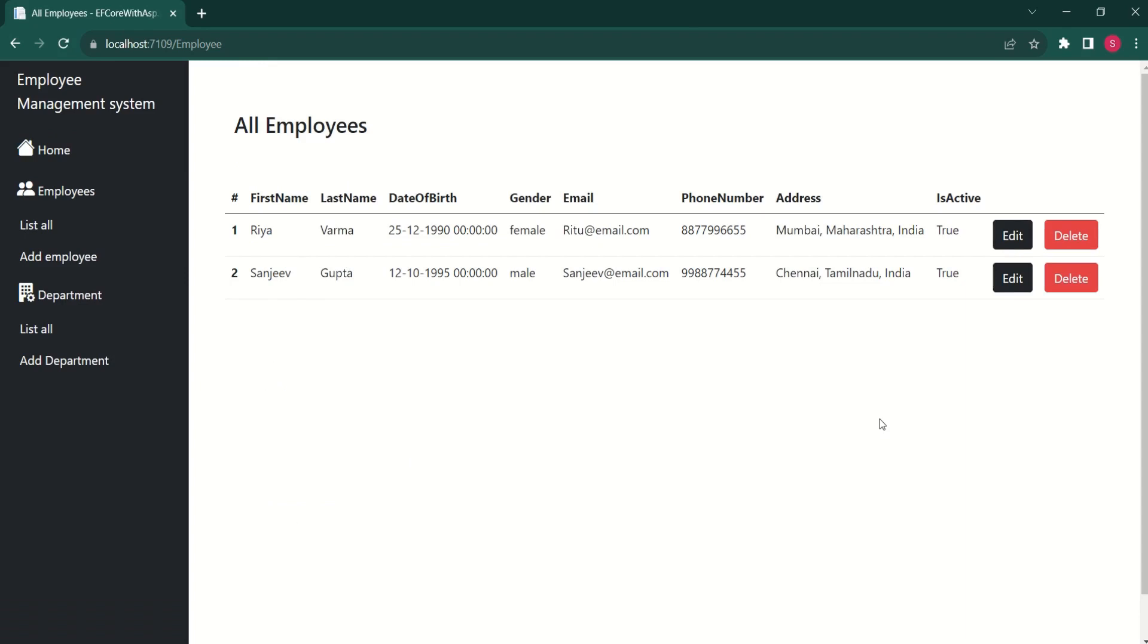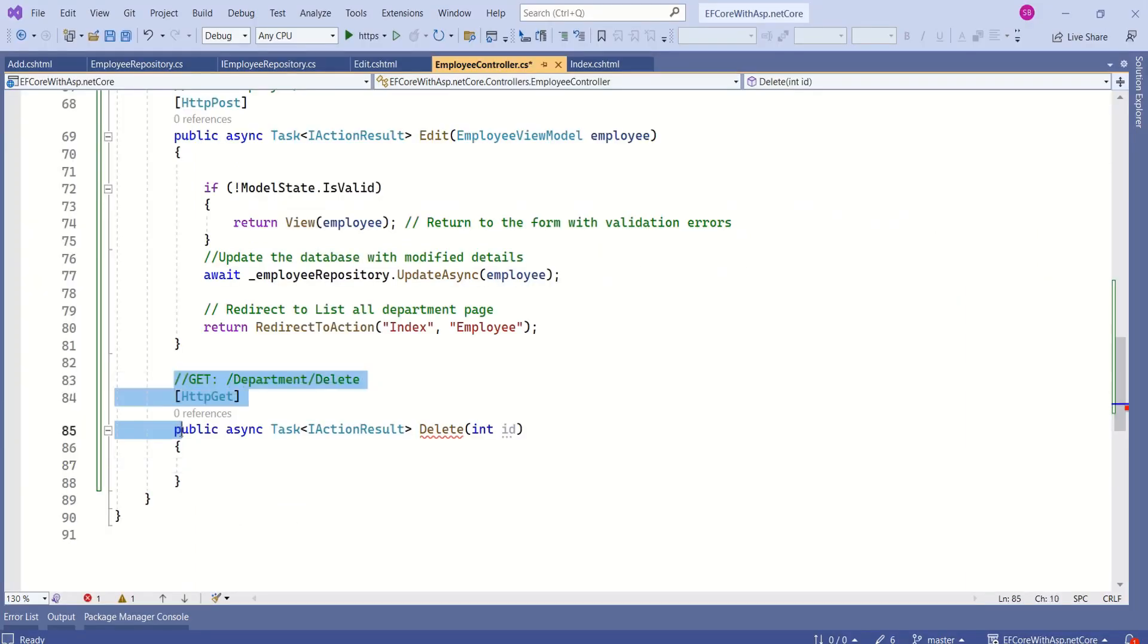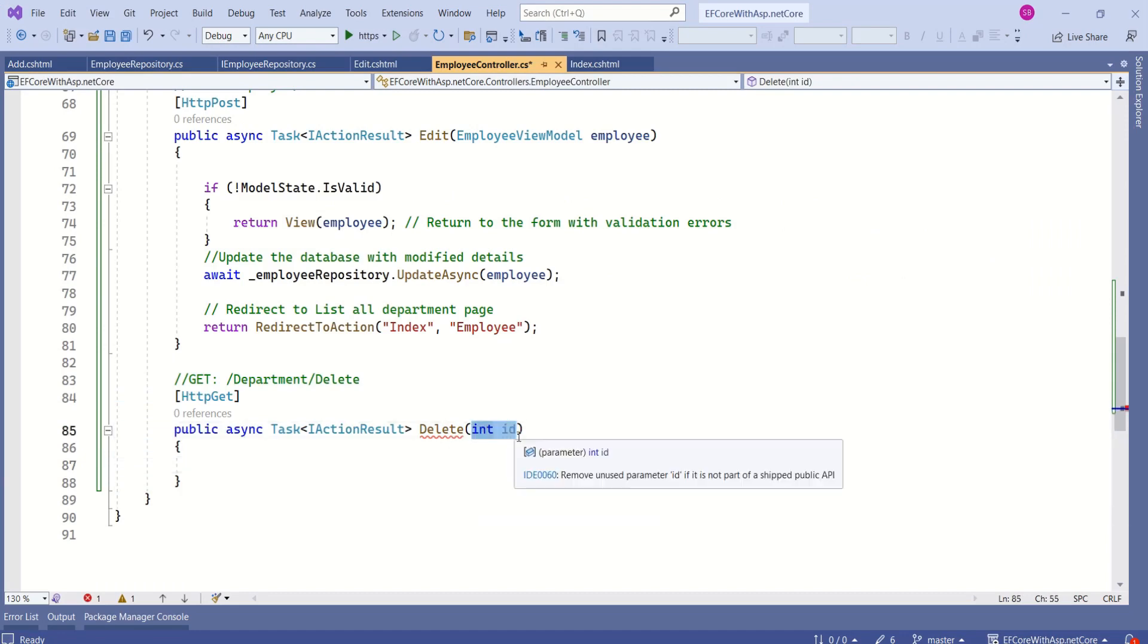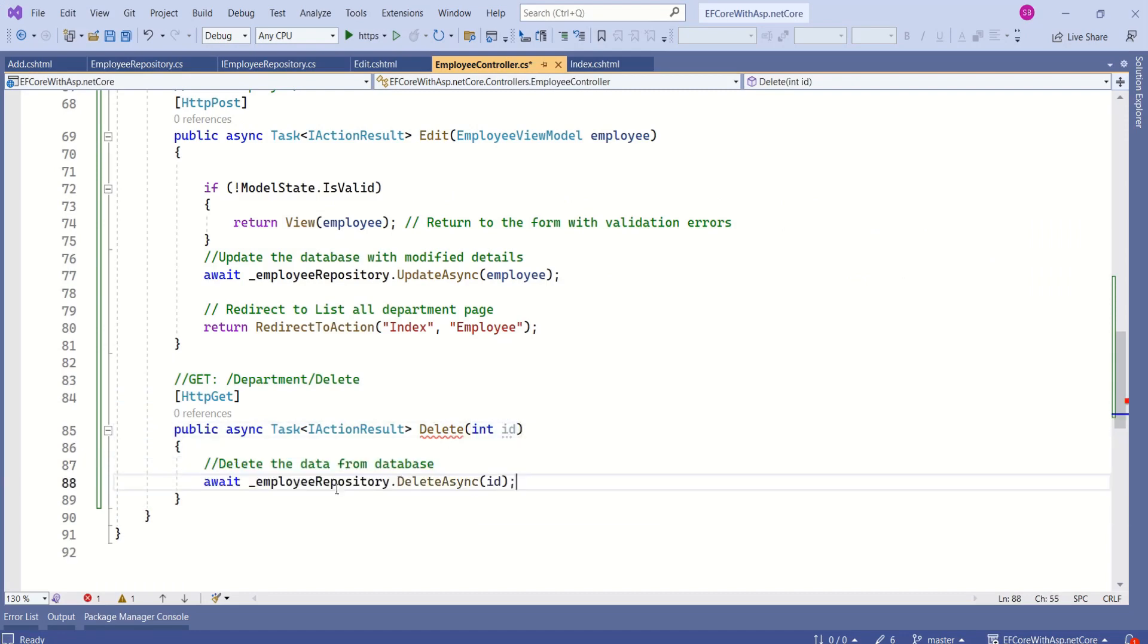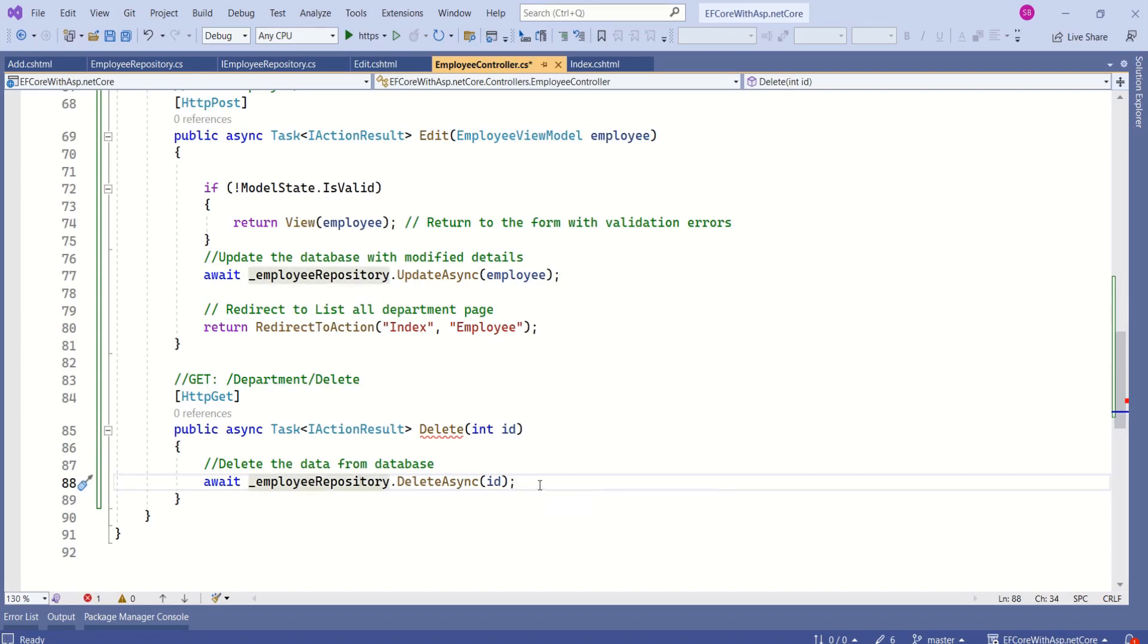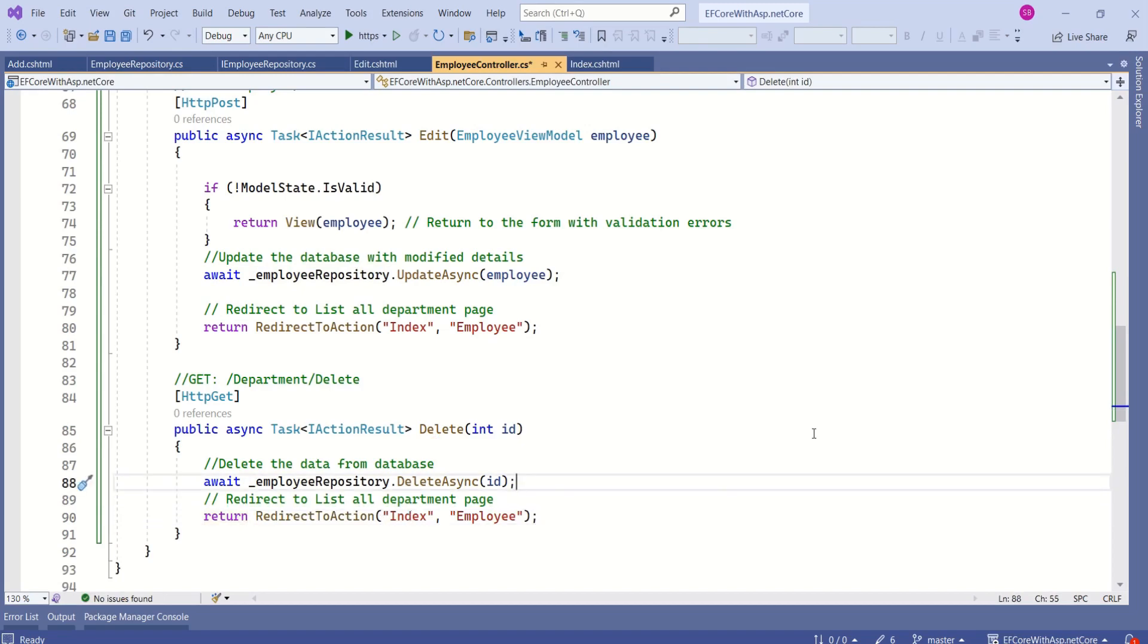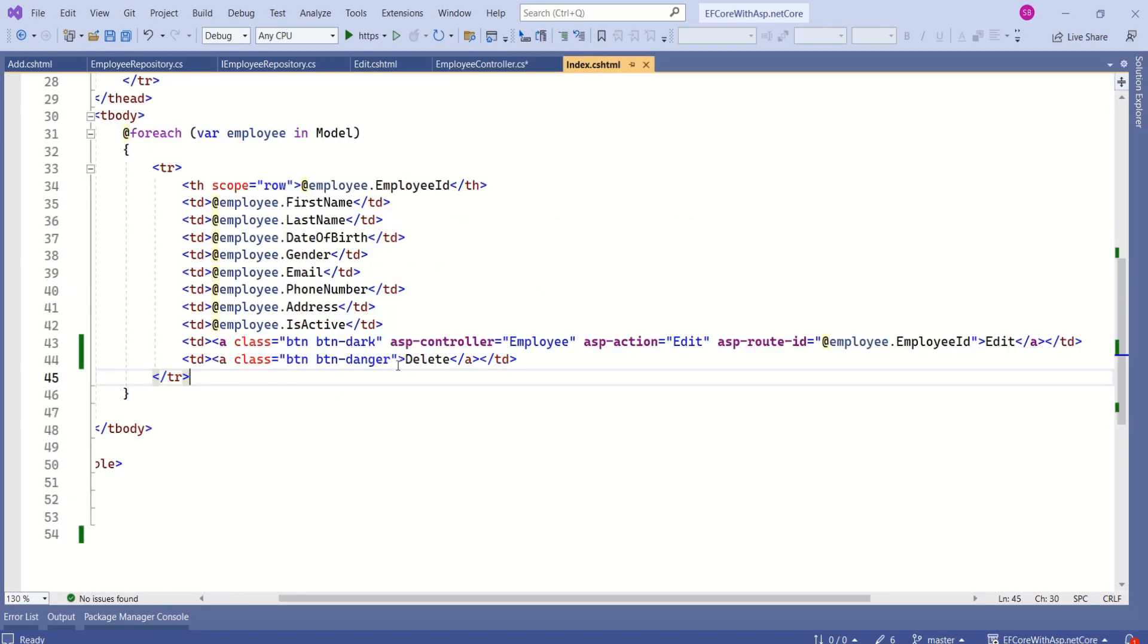Next, we are going to implement delete functionality. I have added this delete action method to this employee controller. This method takes parameter id. Next, we are going to call delete method and we are passing employee id. After deleting, we are redirecting this to index action method. There is a detailed video on how to implement repository pattern. You will find that video in the playlist. If you are interested, you can watch that video.